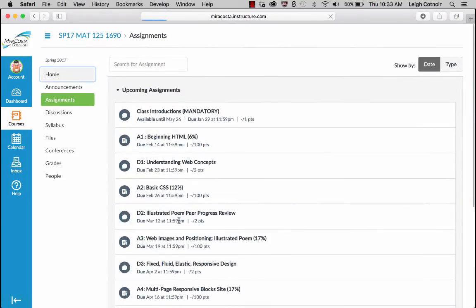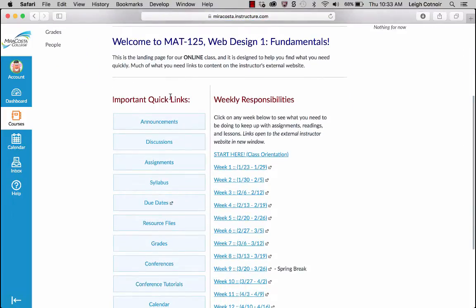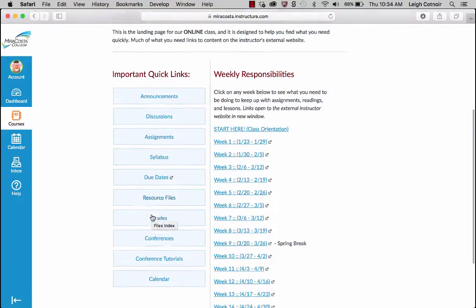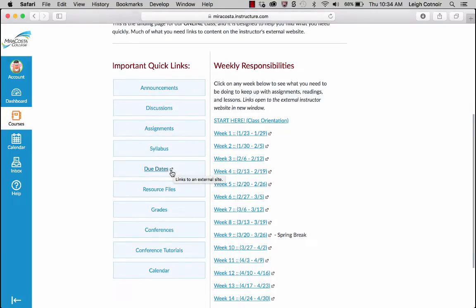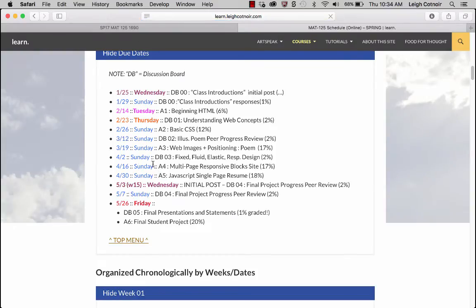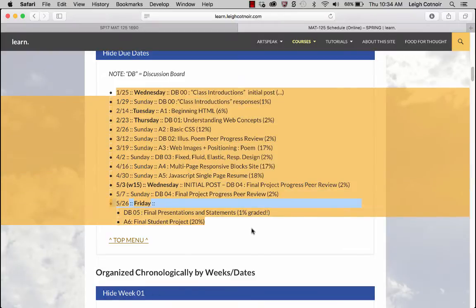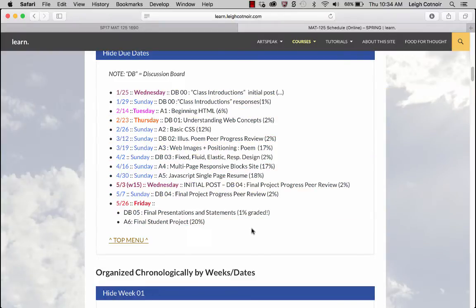If you go back home, you can always jump to any of these things. Syllabus we're going to go over together — I'll come back to that. The Due Dates link has a little arrow icon indicating it links to an external site. I maintain a totally separate website at learn.leecottner.com — this links to a specific place for our class and jumps into the due dates. Canvas manages due dates really well now, so technically I probably don't even need this anymore, but Blackboard wasn't as good at that, which is why I still have it.